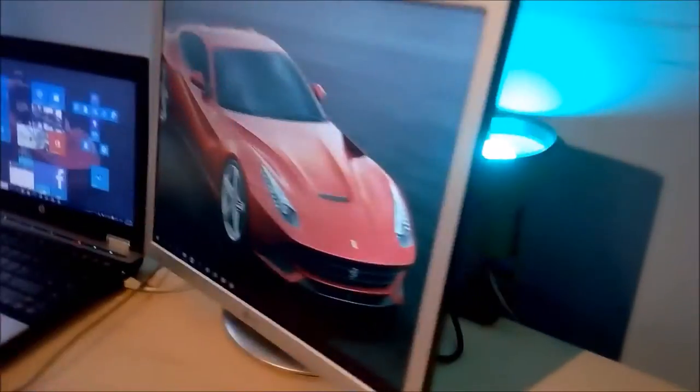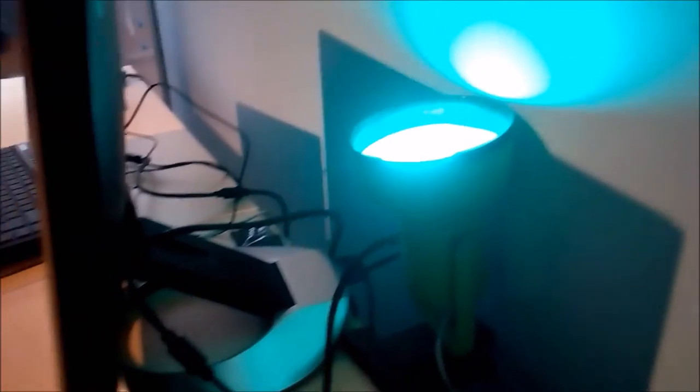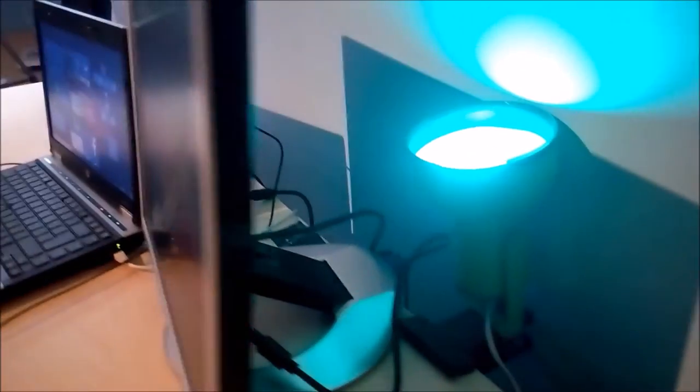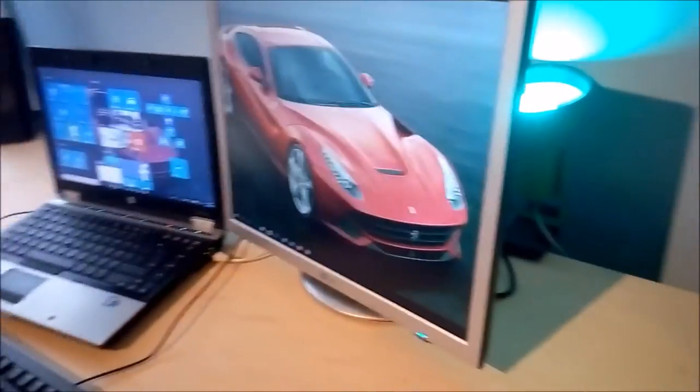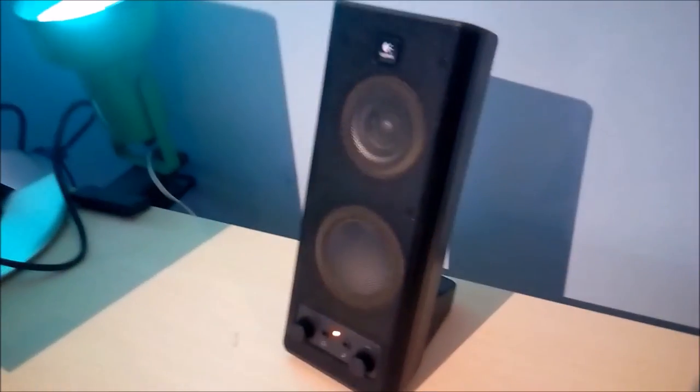I'm using these Logitech speakers for just random things and those Beats Audio headphones for music.